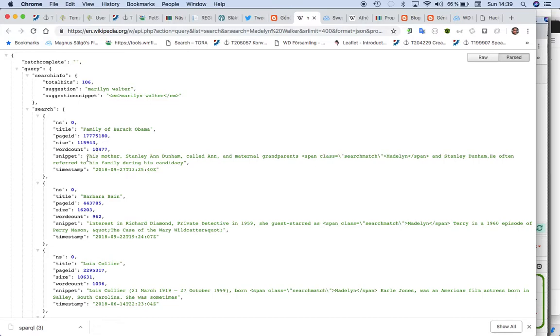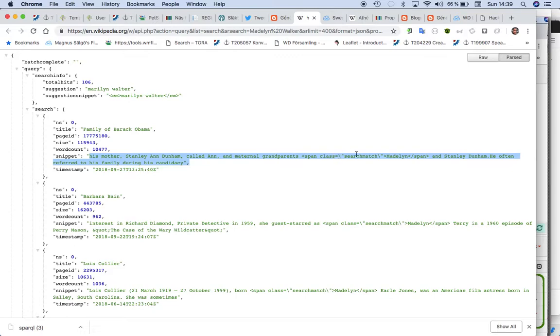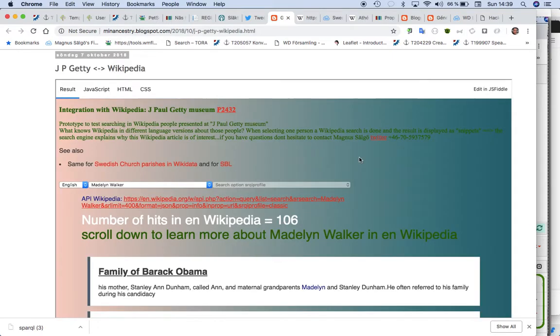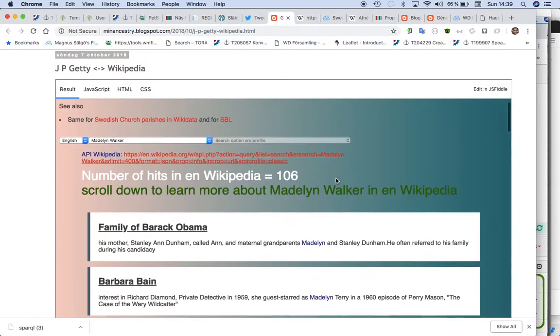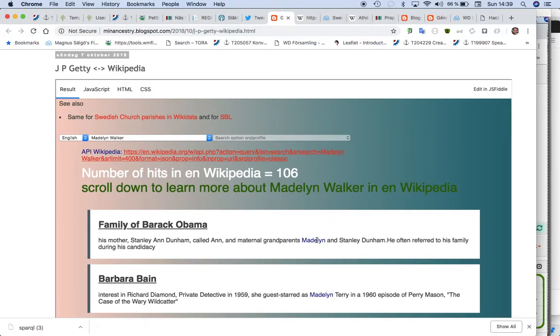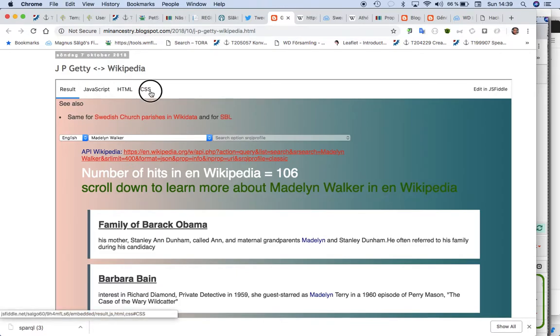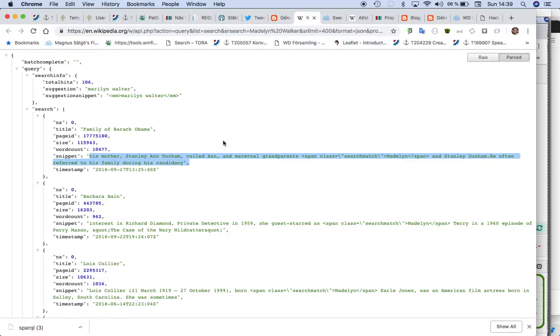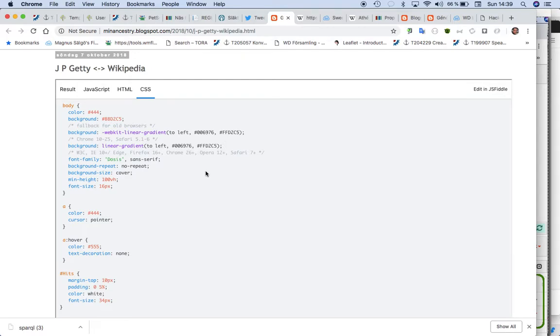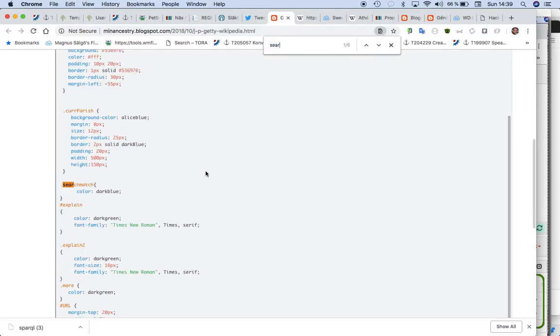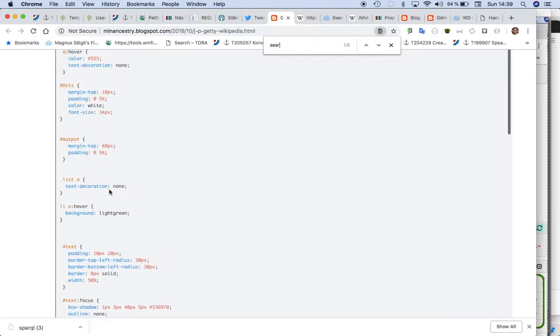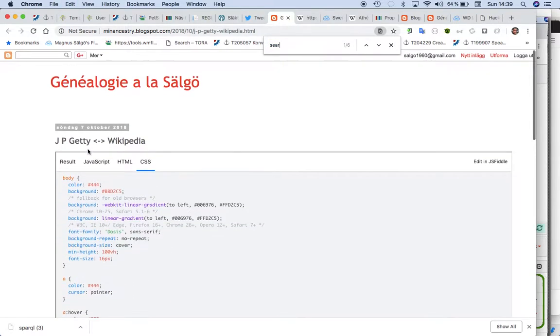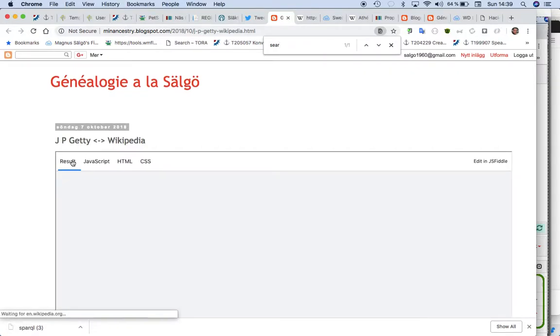We also get this as a snippet from this API, so that means that you have a span class so then you can mark as I have done with blue. See what's the name of it? It's search match, so then I say dark blue in the color.